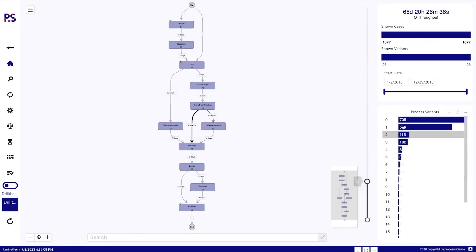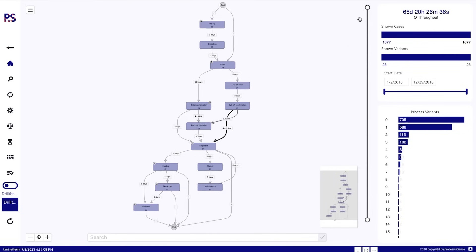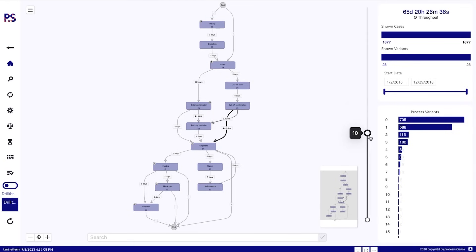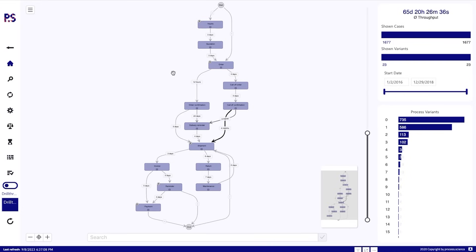So within the process analyzer, we are able to display all of them without creating filters on the report itself. And we see this is only within the process analyzer visuals. So showing the top ten variants here, which will give us this process view.